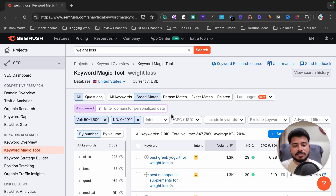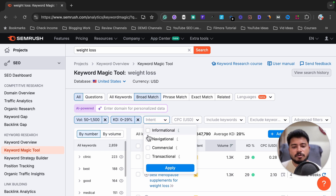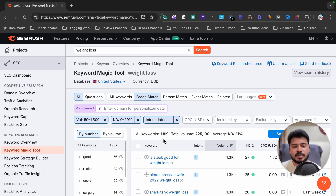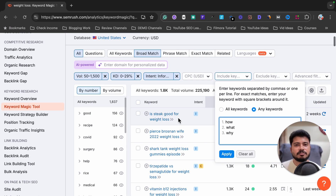Now I'm going to apply one more filter: intent. I want only informational keywords, so I'll click apply. It now shows 1.8k keywords, down from 2.6k. Informational keywords are exactly what I'm targeting, so let me apply one last filter.